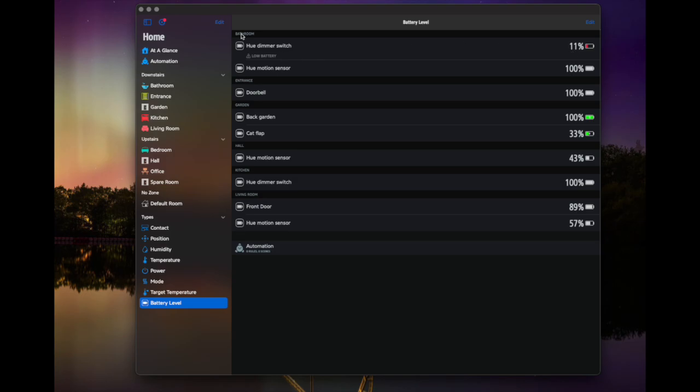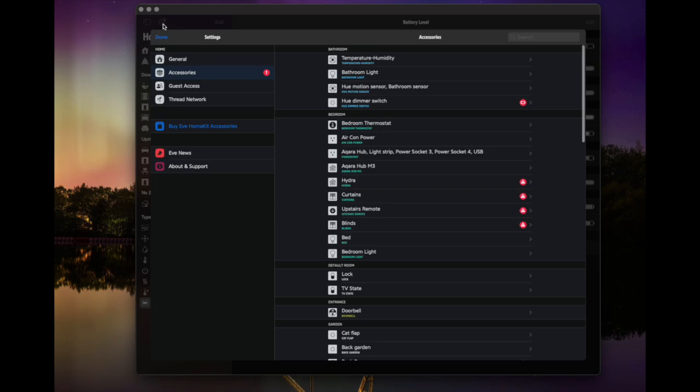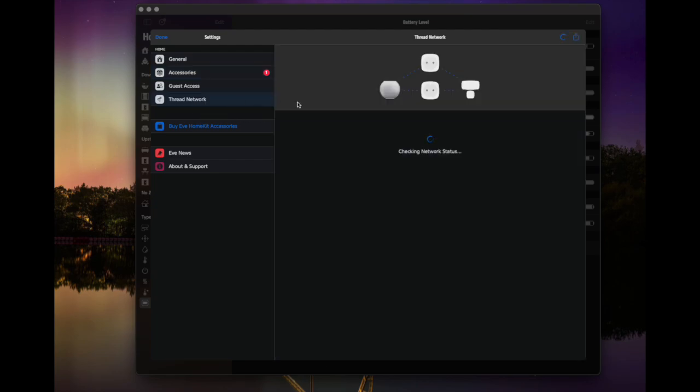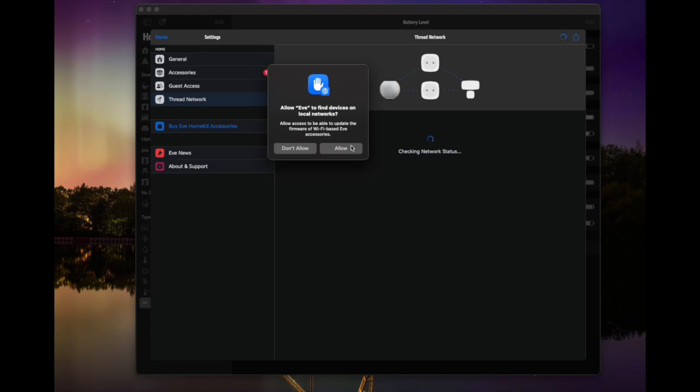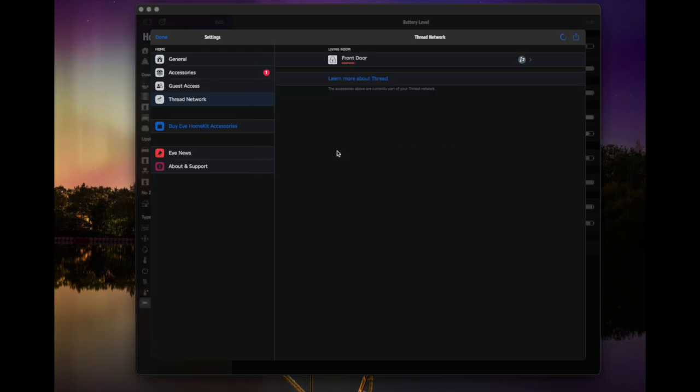You've also got these settings up here, where again, you can kind of see different issues that might be going on with your home, things you might need to address. Thread network, if you've got a thread network set up, and I'm just going to allow that to find things on settings. So we can see some of the things on the thread network.